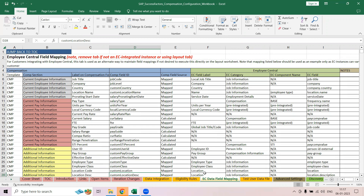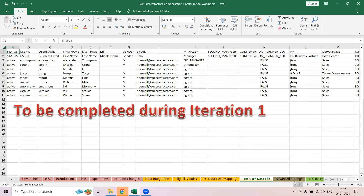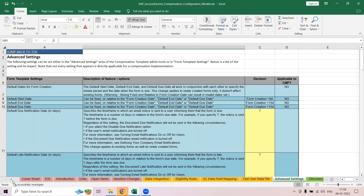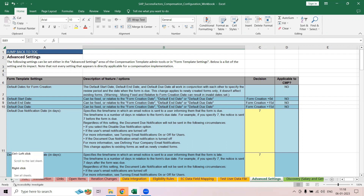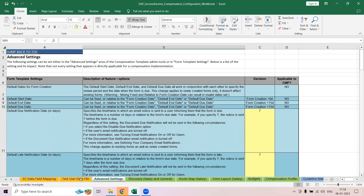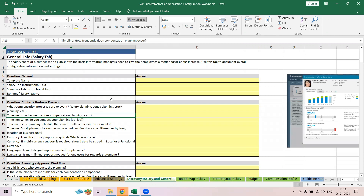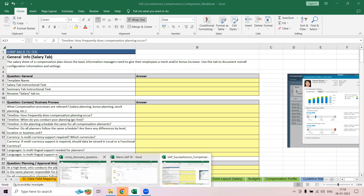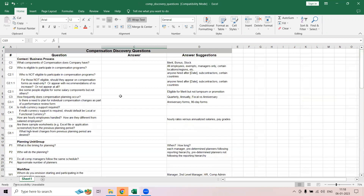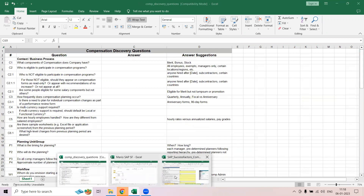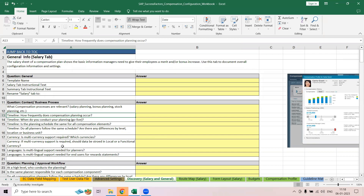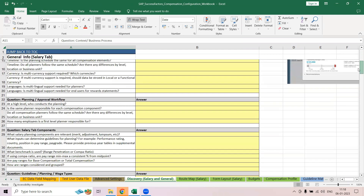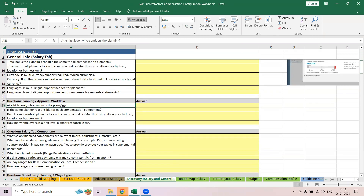Then there is data field mapping — how you do all these field mappings in the system. There are also advanced settings and a test section. In the general and salary settings, you can see these are the same questions from the salary company questionnaire, covering things like workflow at a high level and who will be conducting the workflow.